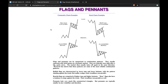A quick look at some other patterns we see quite regularly: flags and pennants. Looking at this graph, we have bullish and bearish patterns once again. These are patterns that are quite common in charts and they are seen as continuation patterns.